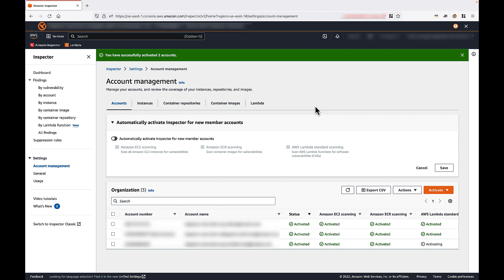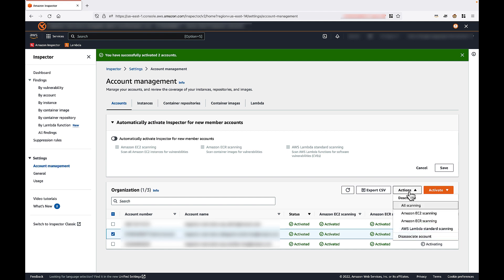If at any time you need to disable any of these scans, simply select the account for which you would like to change, then select Actions, and then select the scan type you would like to disable.